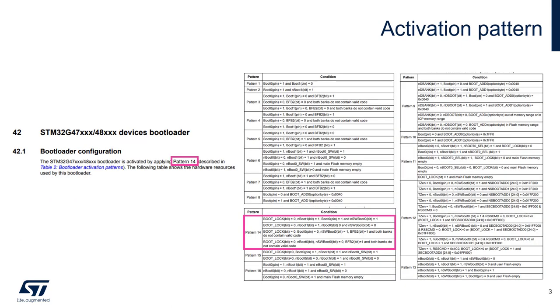For this presentation, I will use the Nucleo G474RE, but the principle remains the same for all STM32.